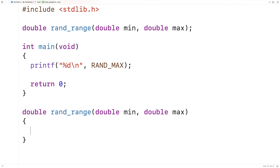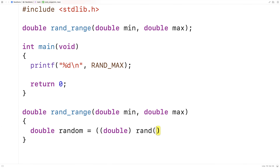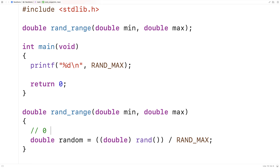First, we'll use rand to get back a random number between 0 and 1, then keep manipulating that value until it's in the range of min and max. Here I'll say: double random = (double)rand / RAND_MAX. Remember, rand produces an integer between 0 and RAND_MAX. If we take that integer and divide it by RAND_MAX, it's necessarily going to be a number between 0 and 1. The reason for the double cast here is we're doing a type conversion — converting the integer returned by rand to a double value.